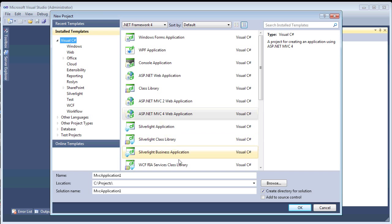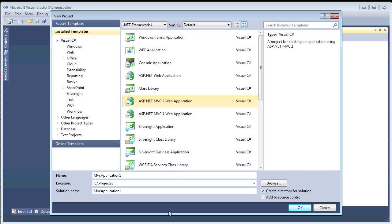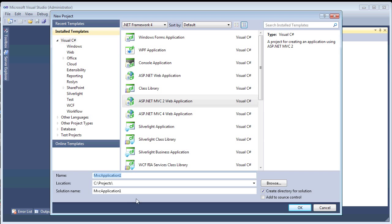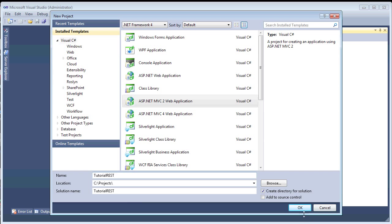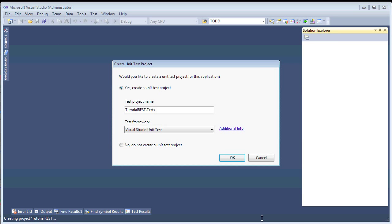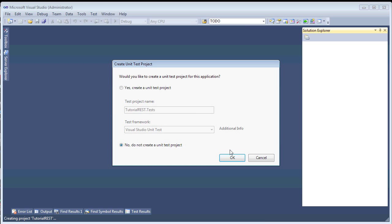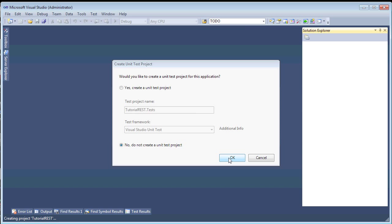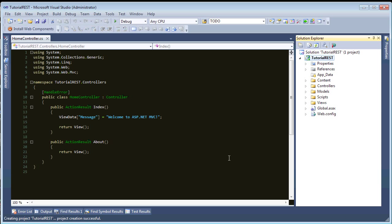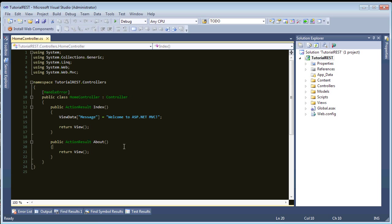It'll be an ASP MVC project. And I'll just call this one Tutorial REST. Okay, hit OK. Don't want unit tests. And here we go.